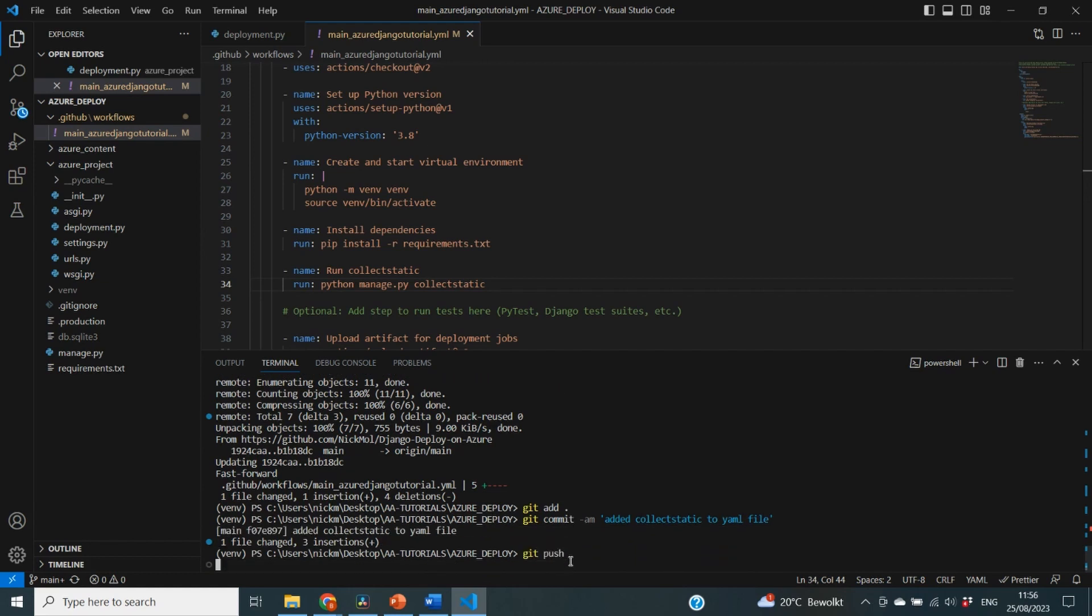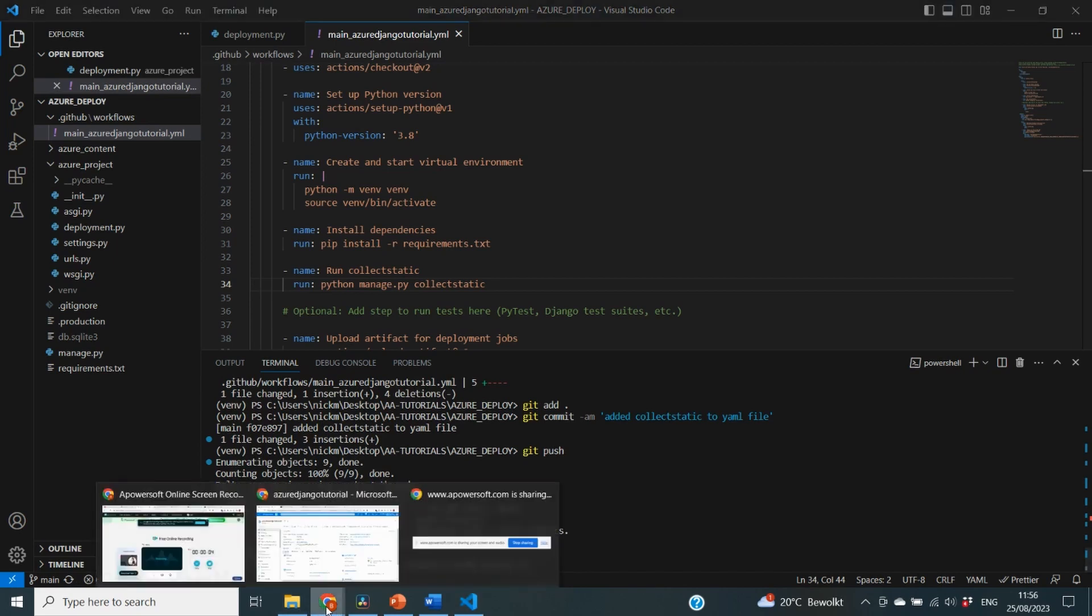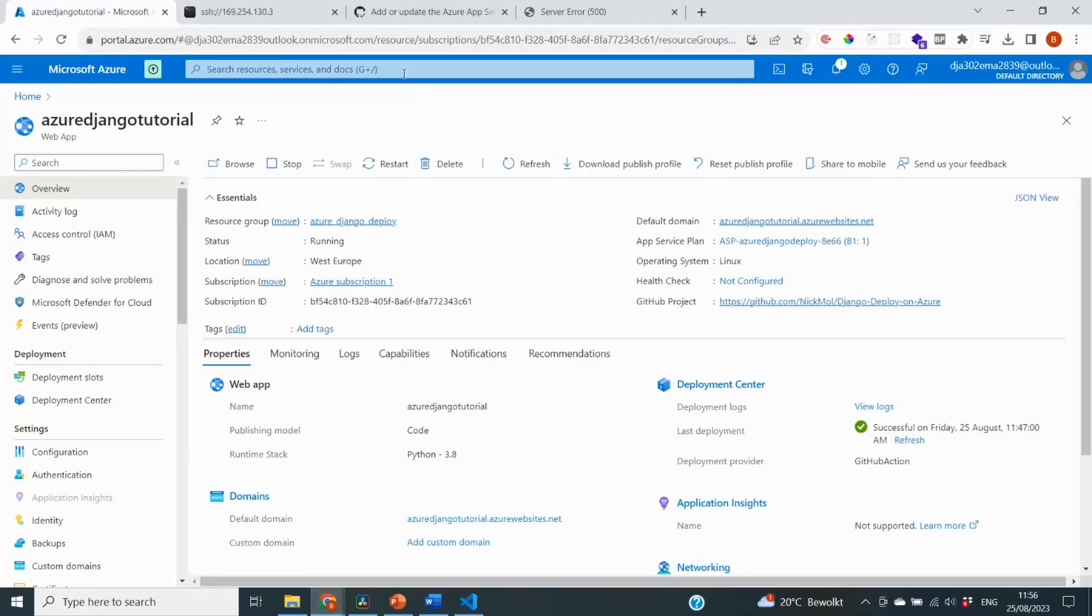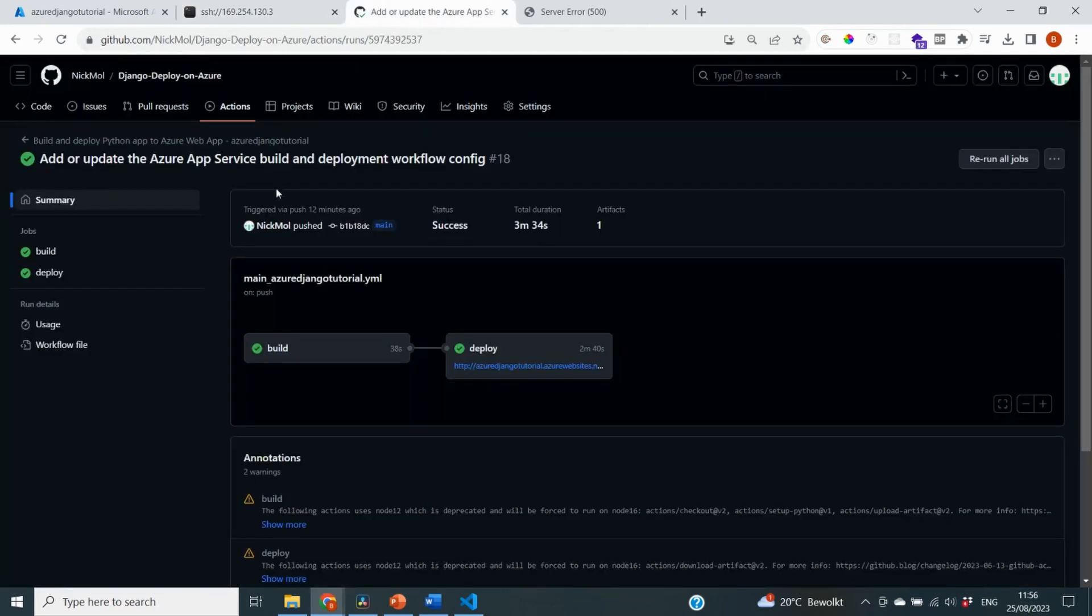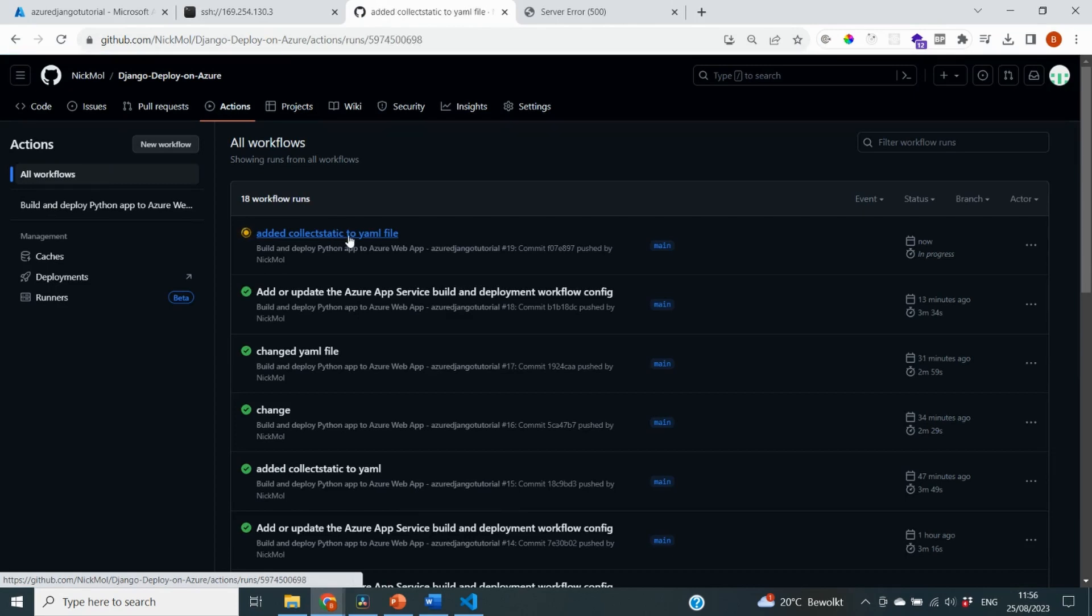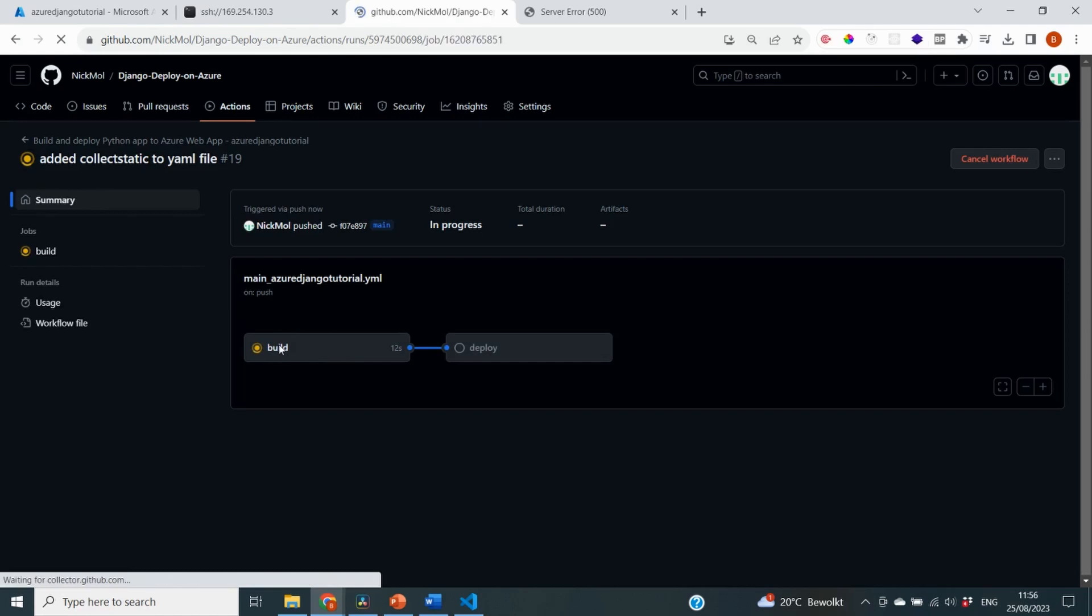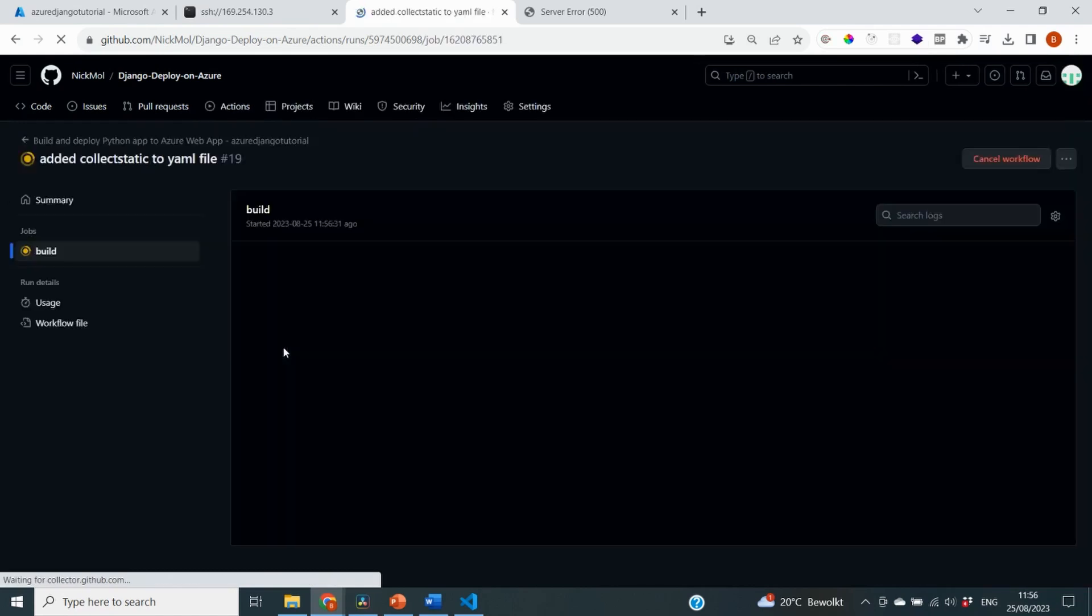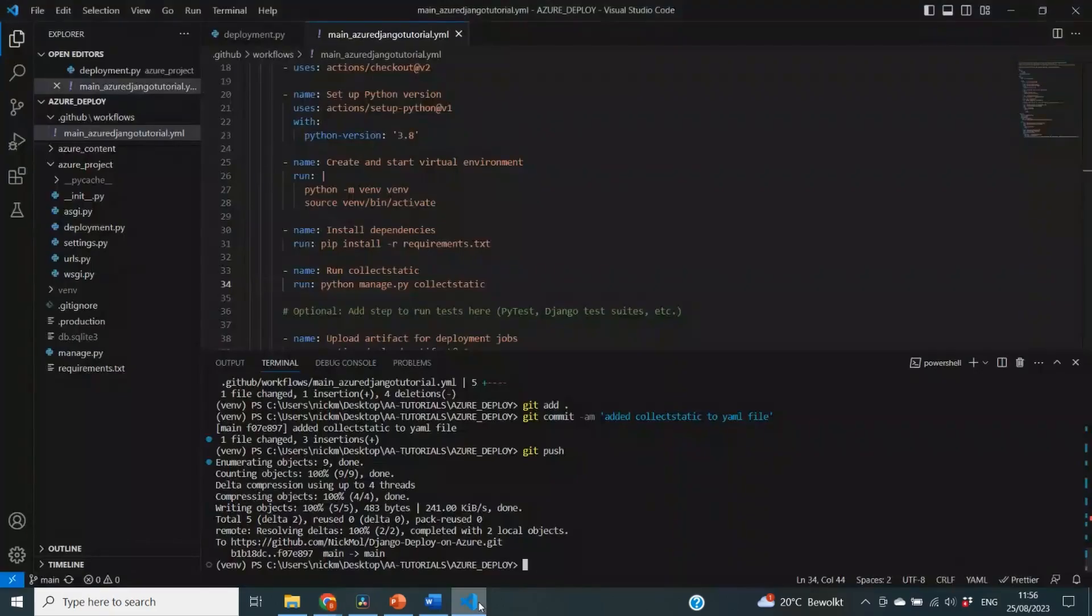And I'm going to push that to our GitHub repository. And now GitHub should automatically deploy our application to Azure again. And hopefully this will work. So I'm going to go to my GitHub repository and I'm going to click on actions again. And you will see that it's now going to add the collectstatic to the YAML file. And if I click on build, you will also see that here we have this new step run collectstatic. So you can extend this file with more commands.